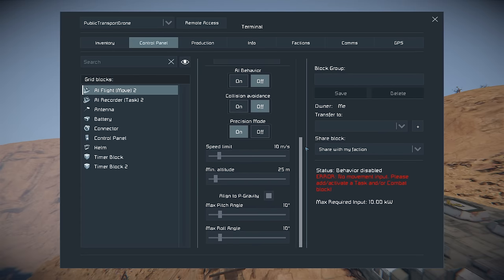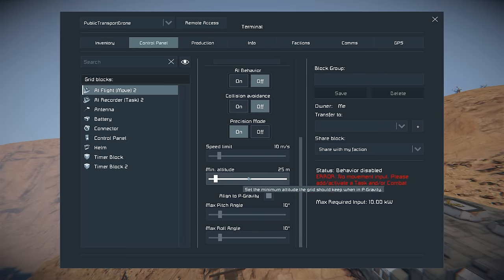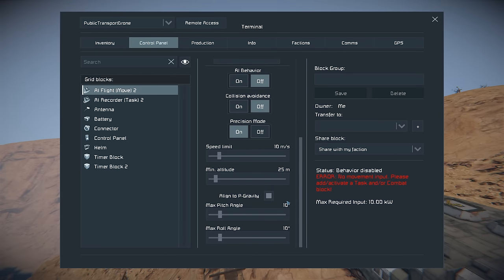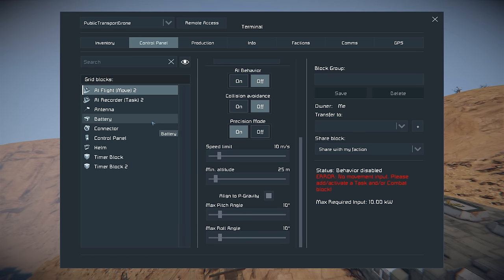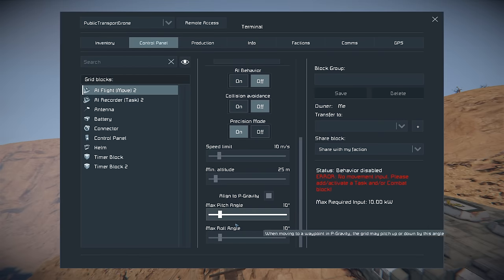We also have a speed limit. A slower drone is a more efficient drone and tends to get there without crashing. Minimum altitude you can adjust so it doesn't crash or drag along the floor — that's if it's using AI navigation. In this case it's not; it's using the AI Flight Recorder and it's going to be doing exactly what you tell it to do. Further down we have align to gravity of the planet, and since we're on a planet we have that enabled.